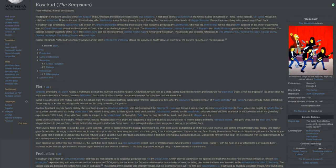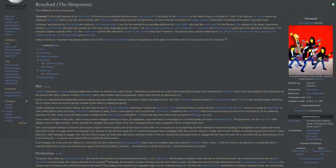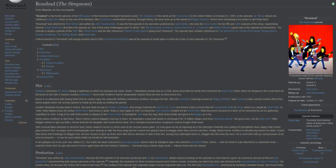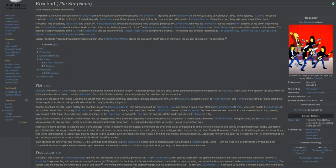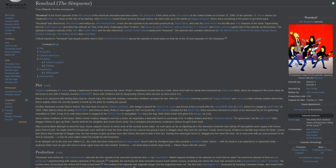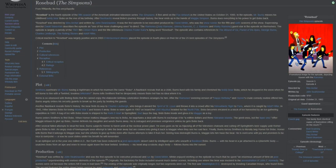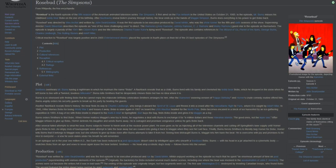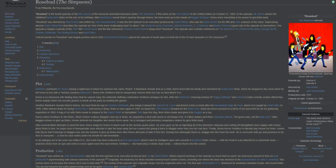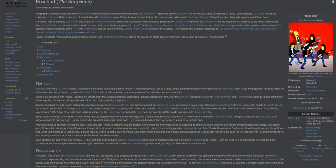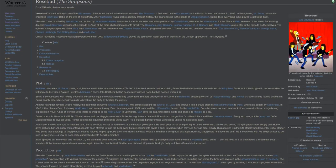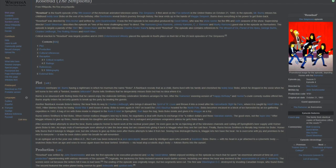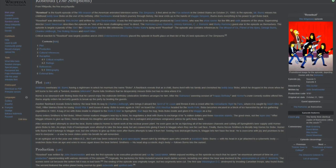The episode is largely a parody of the 1941 film Citizen Kane, and the title references Charles Foster Kane's dying word, Rosebud. The episode also contains references to The Wizard of Oz, Planet of the Apes, George Burns, Charles Lindbergh, The Rolling Stones, and Adolf Hitler.